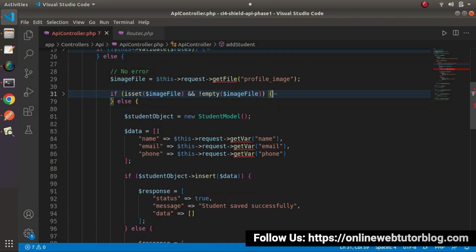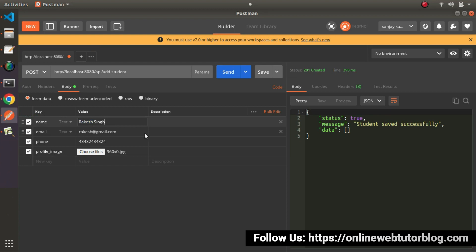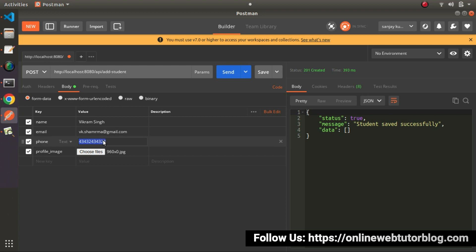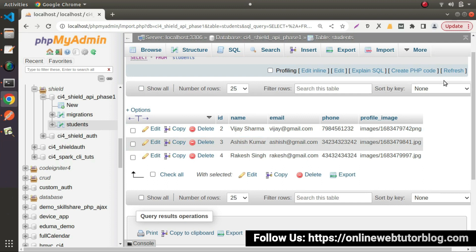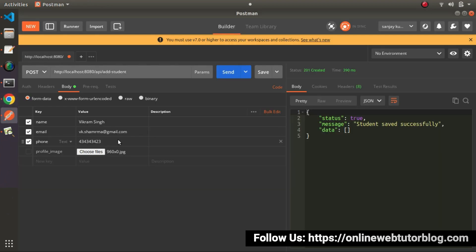Now in the next case, let's say we will not pass any image value and see what happens. Go to Postman, remove the image and create new data with only name, email, and phone. We are not passing profile image, so I need to untick that field. We are passing only these three values. Click send — student saved successfully, because profile image is an optional field. Go to the table, click reload. We can see the name, email, and phone values are stored, and the profile image column contains a null value.